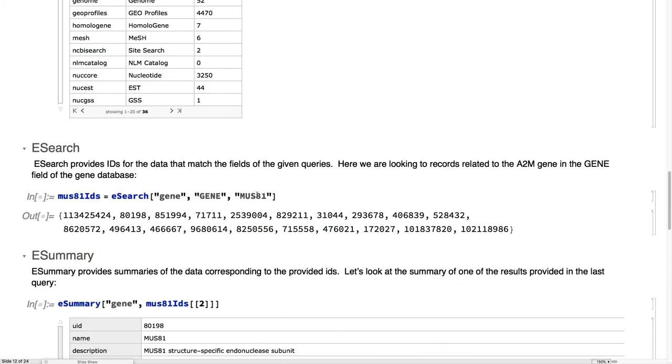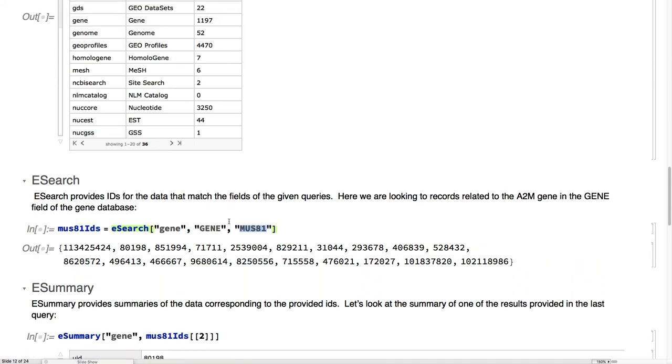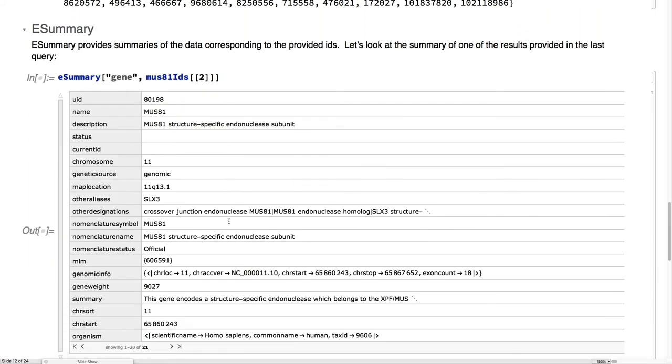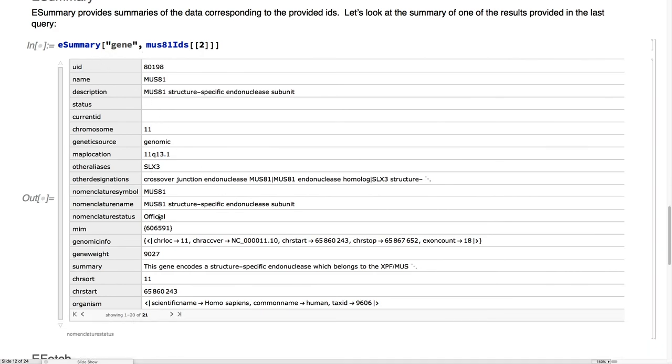Now that we have eSearch, given that we have the gene database, the gene field, look for MUS81, and we do have a number of records here. For each of those records, you can use the eSummary service to get a summary of what's in there.